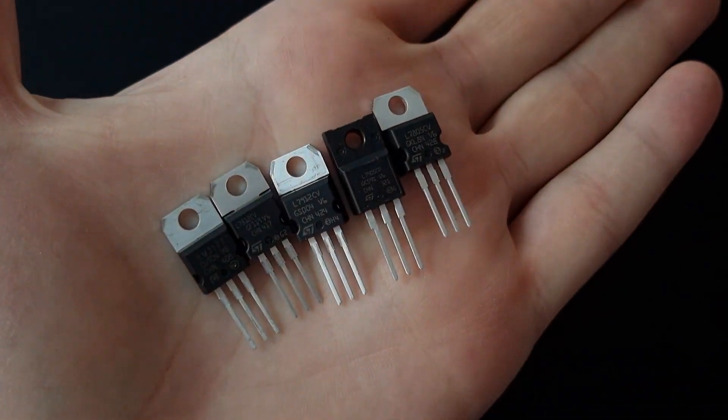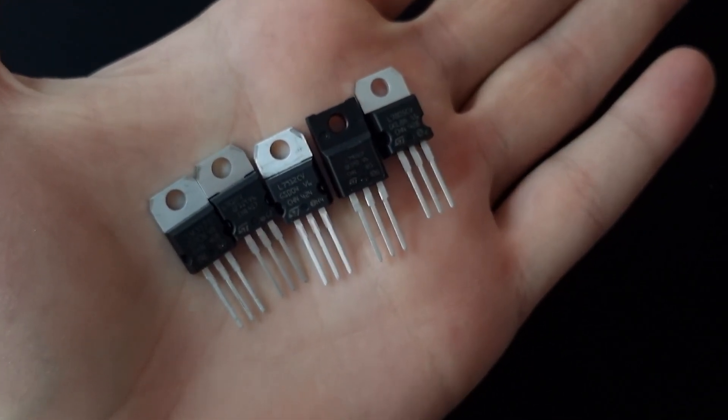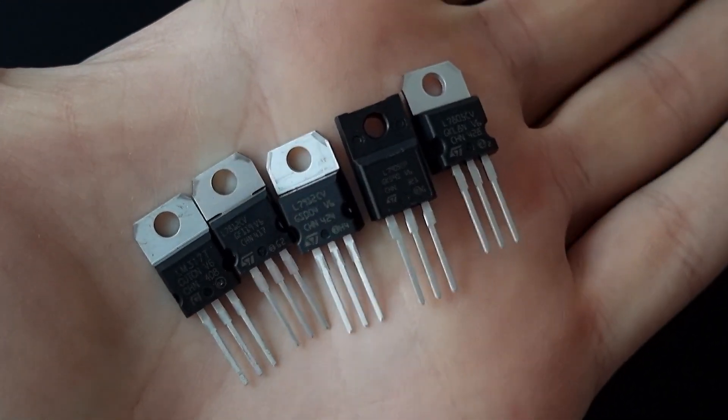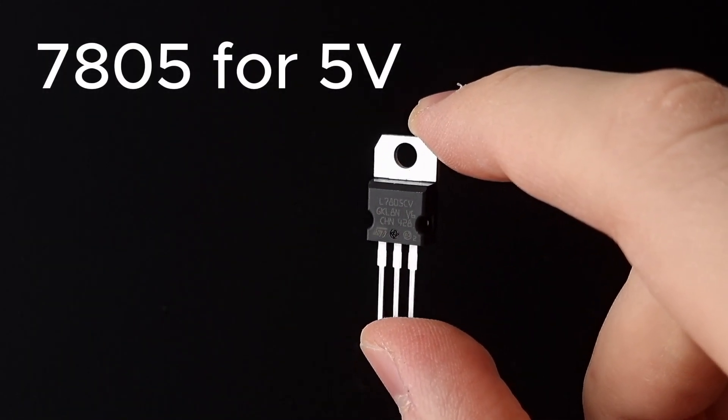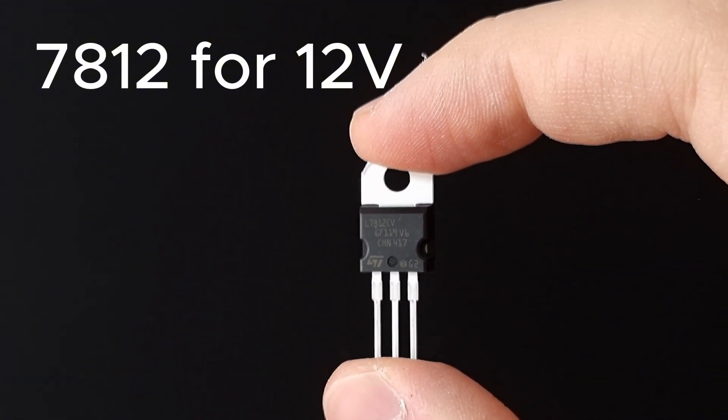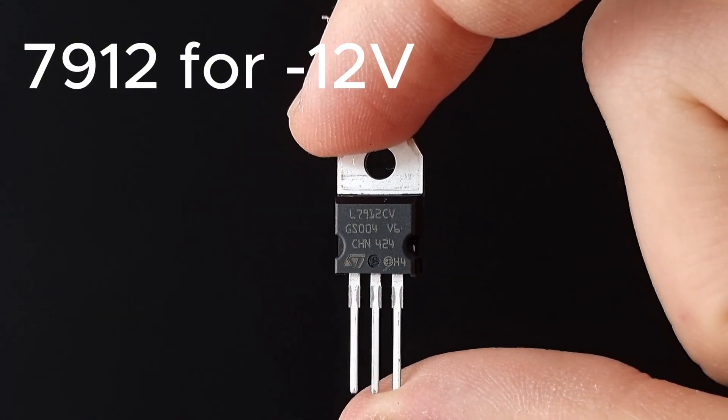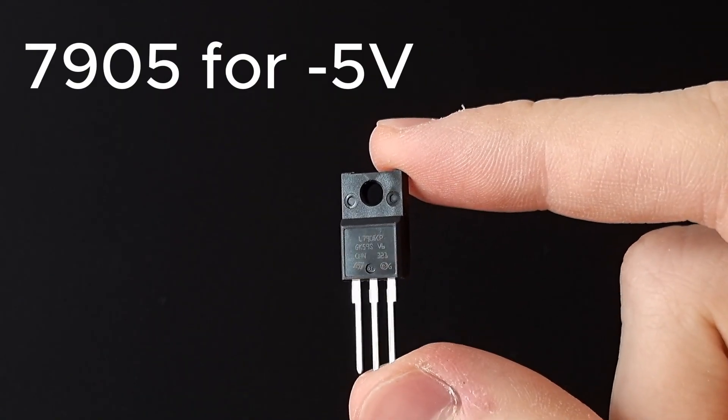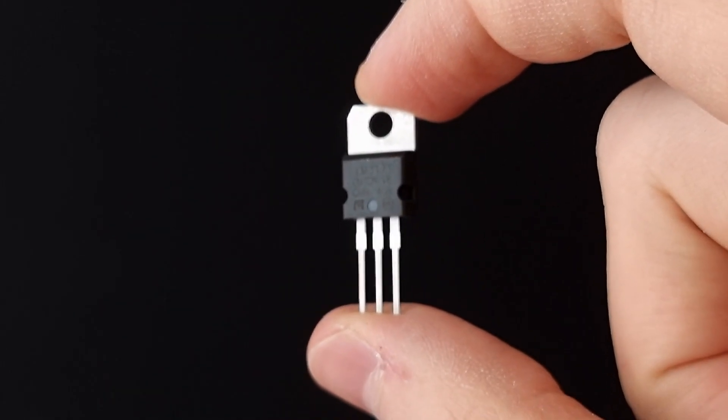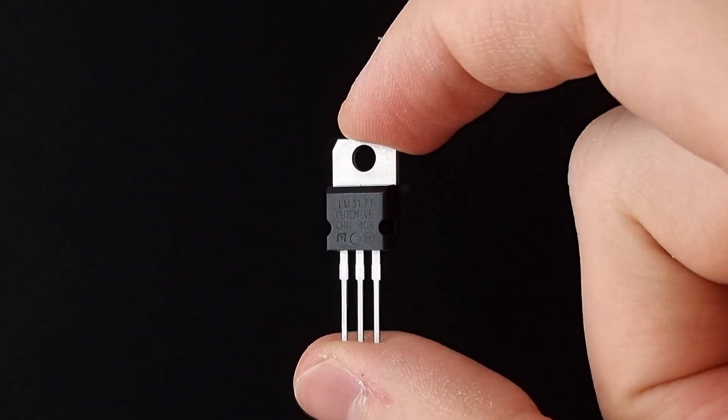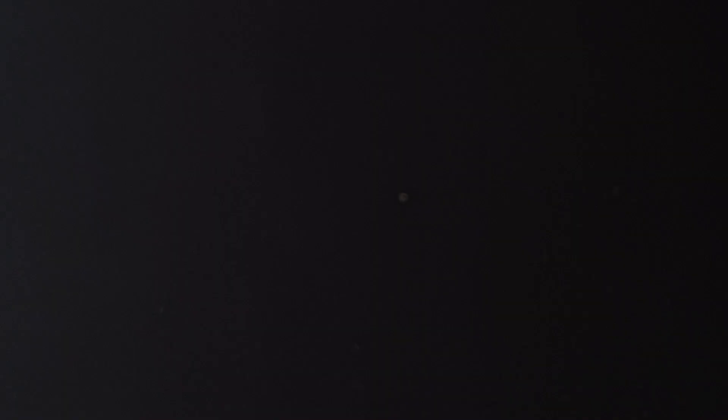Now let's talk about the linear voltage regulators. The regulator names that start with 78 is for the positive voltages. And 79 are for negative voltages. And different than other fixed-value voltage regulators, LM317 is for adjustable voltage.